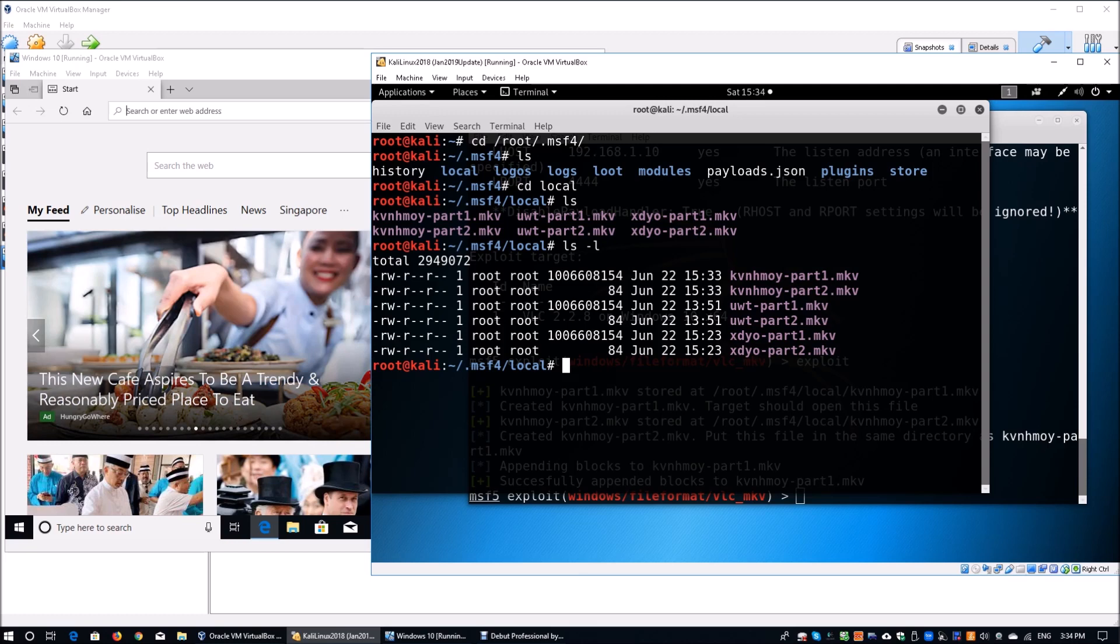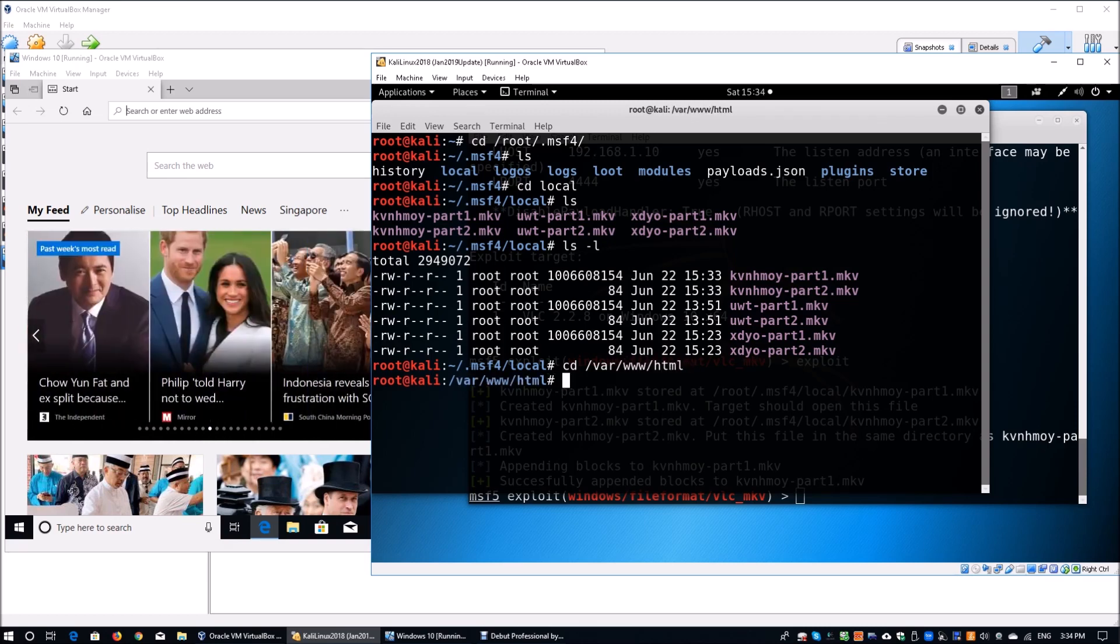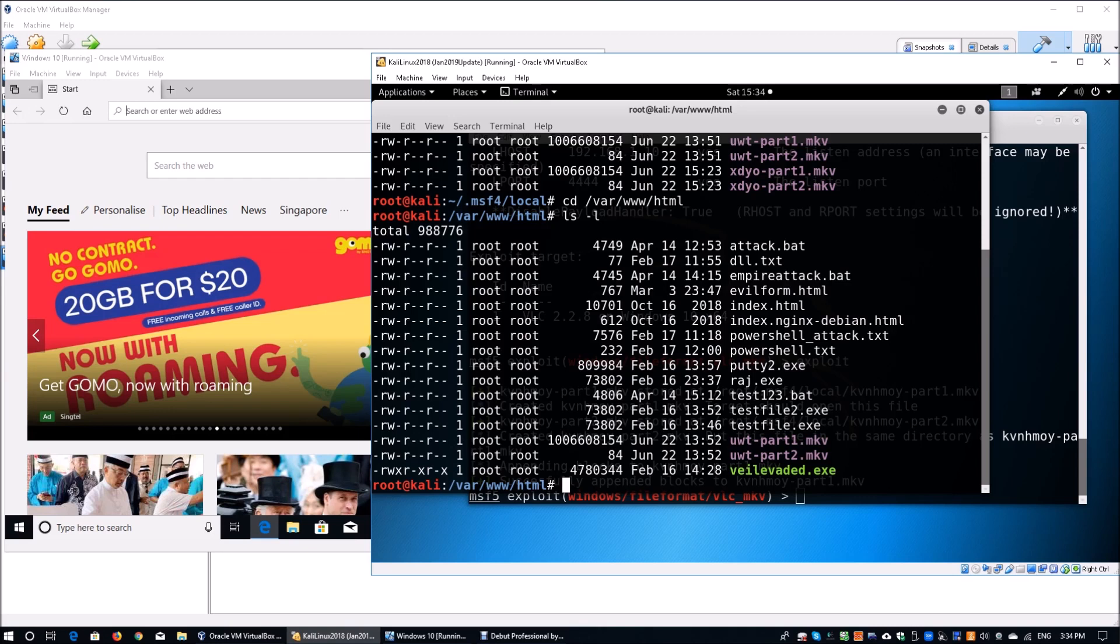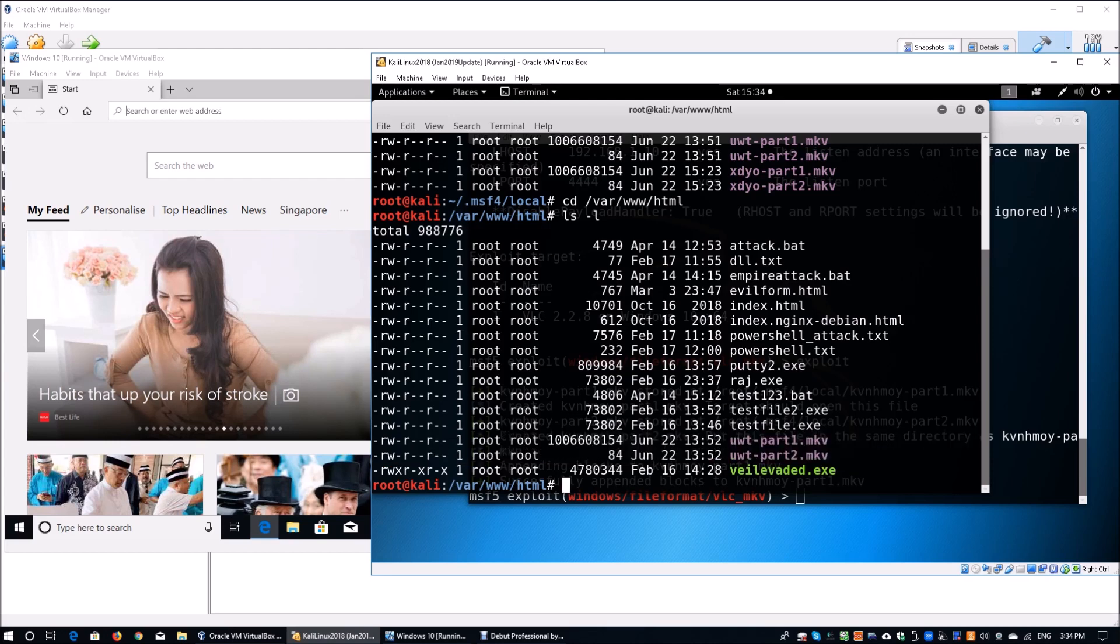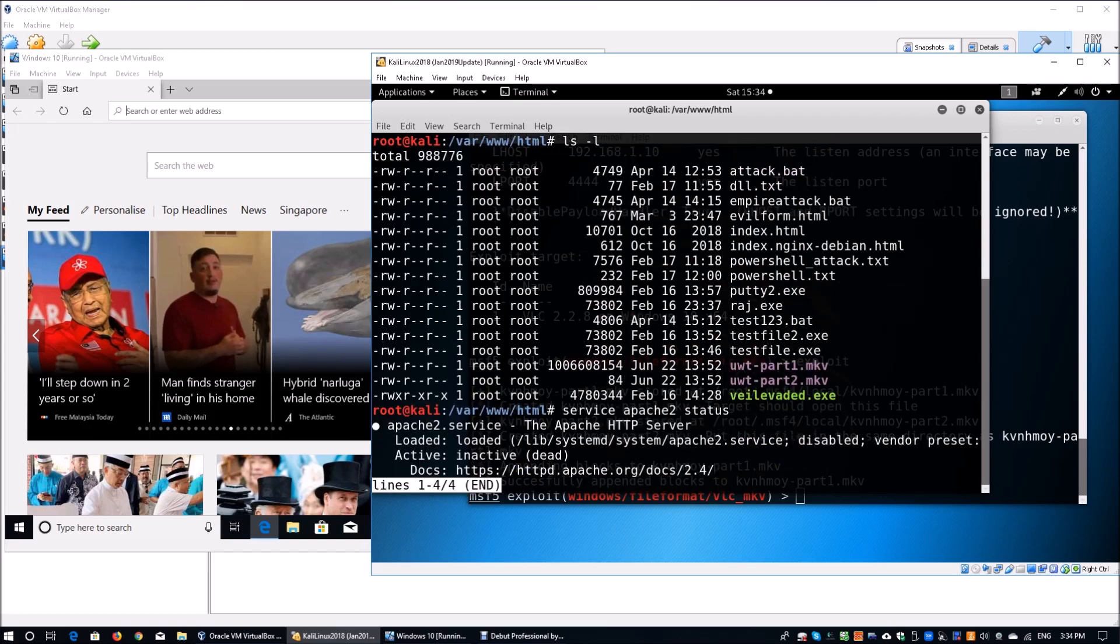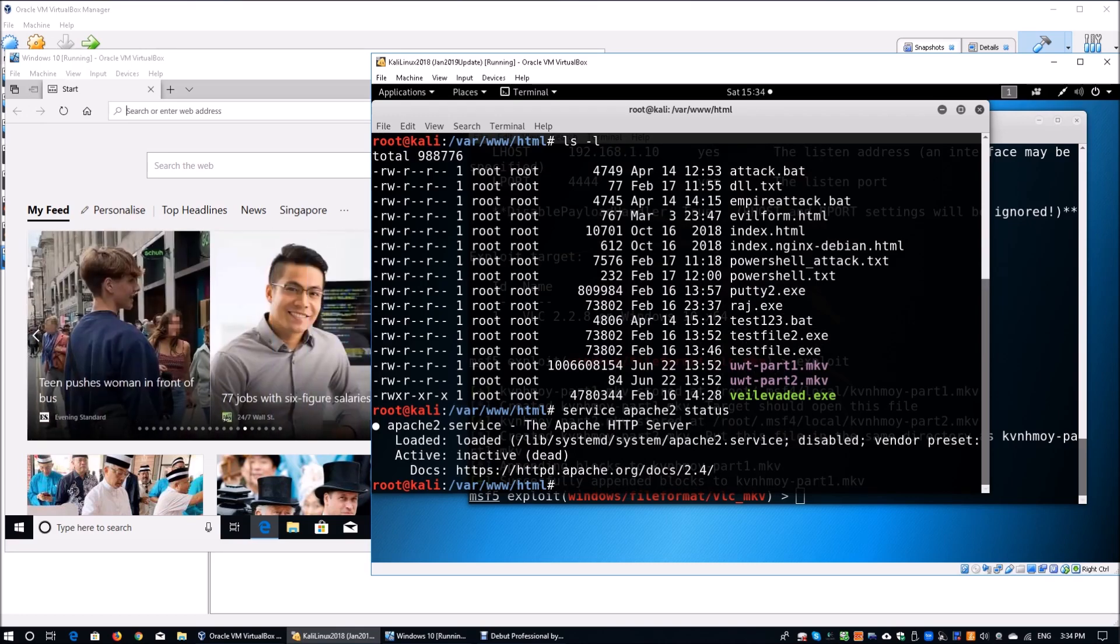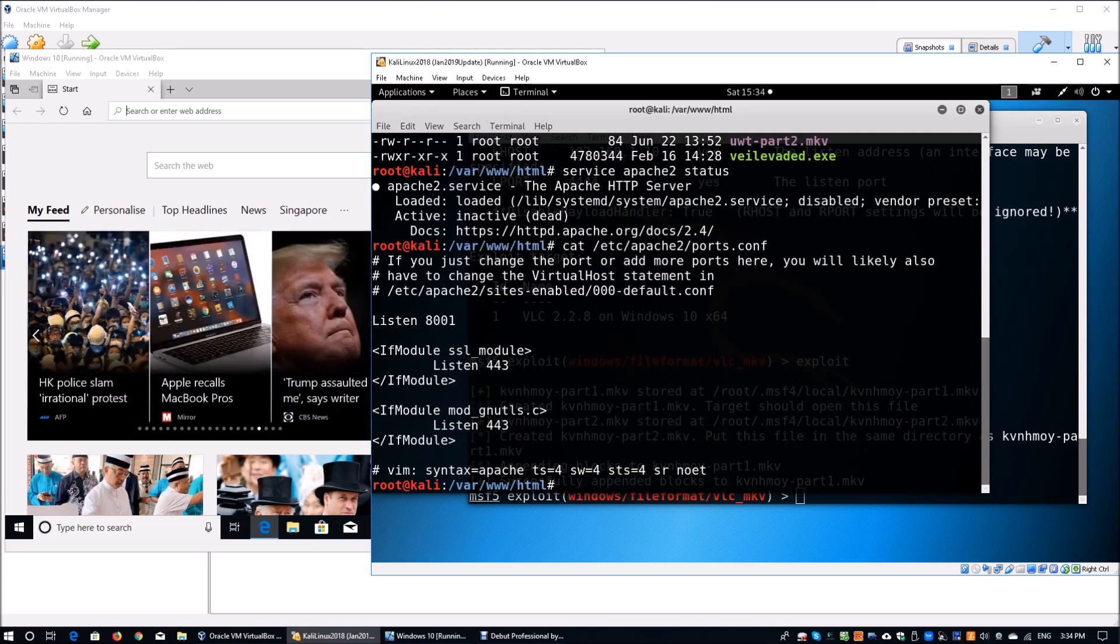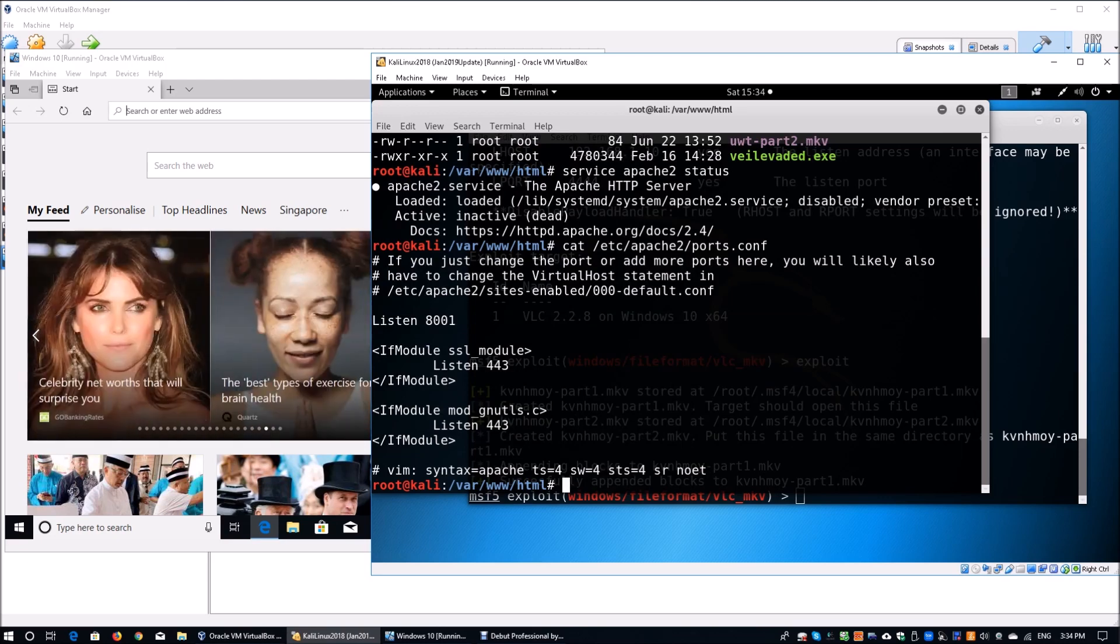What I've done is I've actually copied the very initial file that I generated earlier. Once we go into the /var/www/html, we can do ls -l. Here we can see we have two files that are available that we have generated earlier. Once you have that, you can actually check your Apache server status. Here we can see that we have the server, it's disabled. We want to check some configurations before we actually initiate the Apache server. You can do cat /etc/apache2/ports.conf. We see that we have the web server listening on 8001.